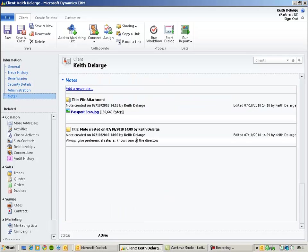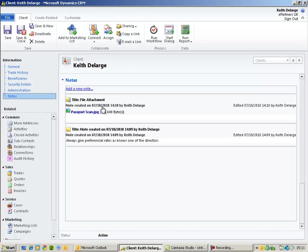Finally, the Notes tab will let you record free text information, perhaps important information that you need to be aware of before contacting a client, along with scanned images or files that relate to this particular client record.